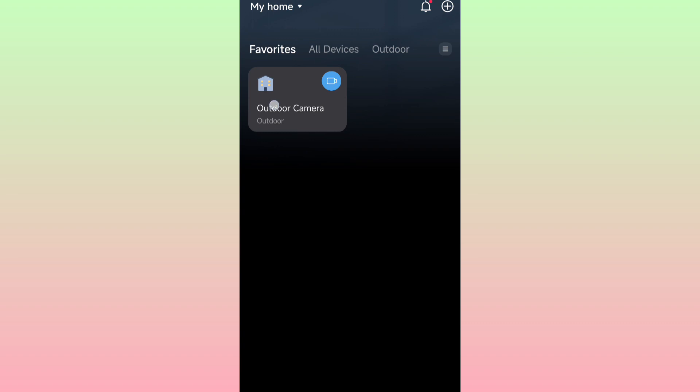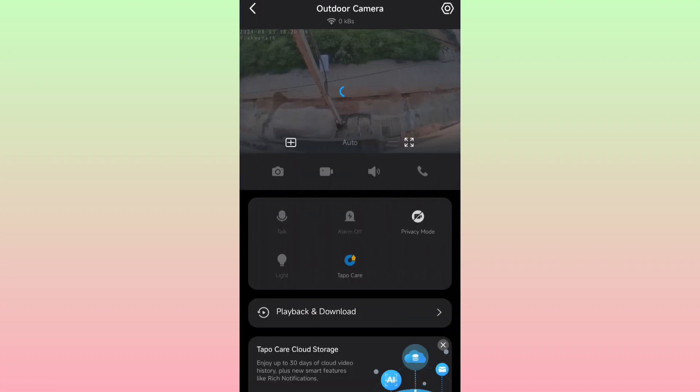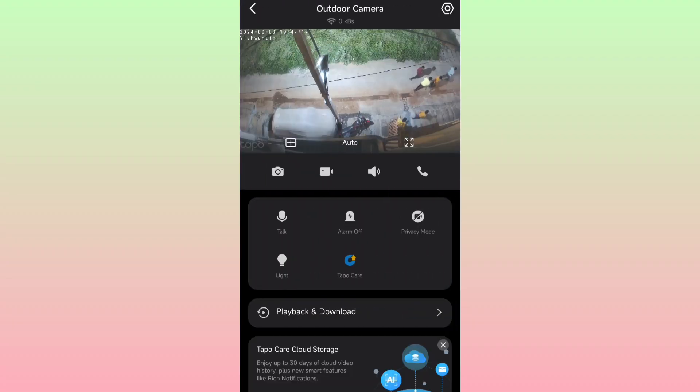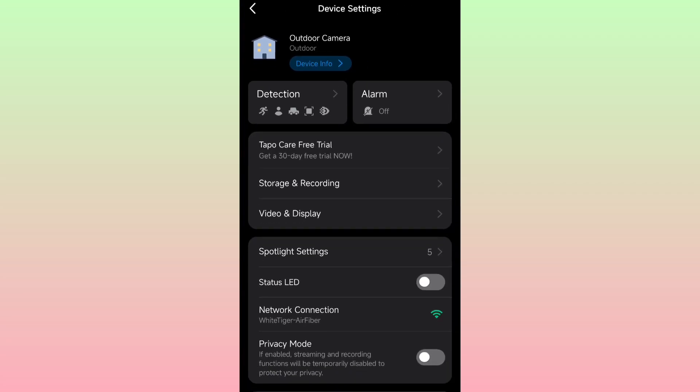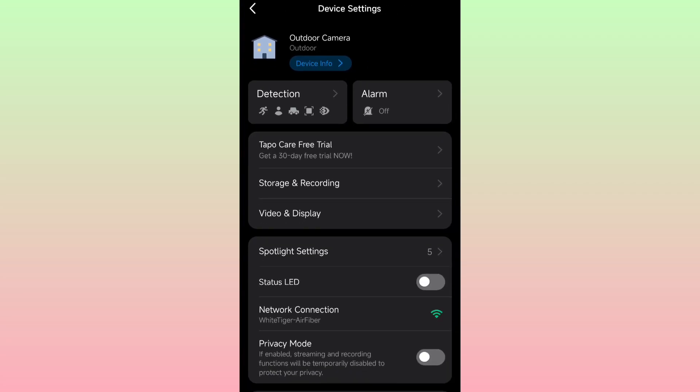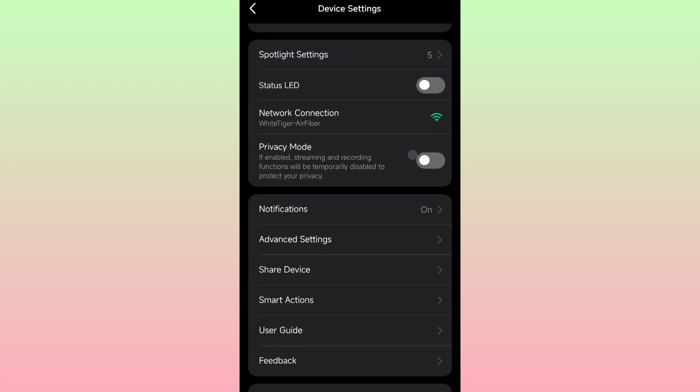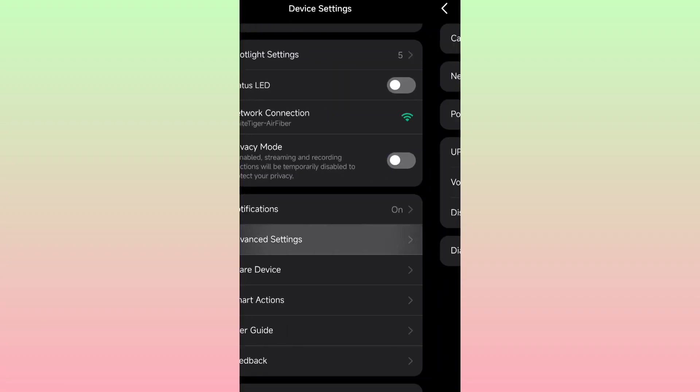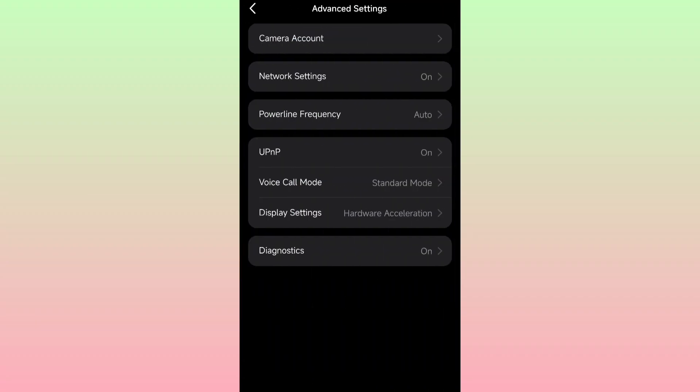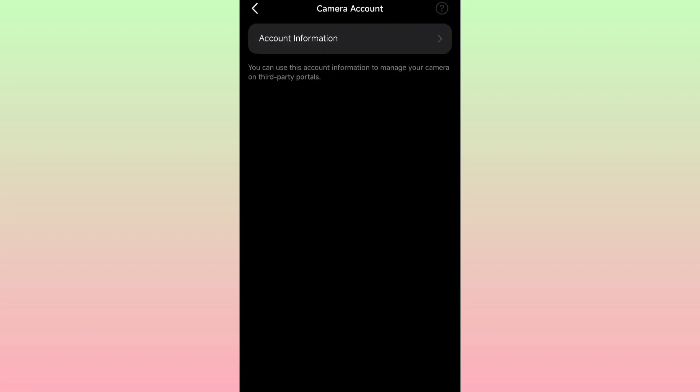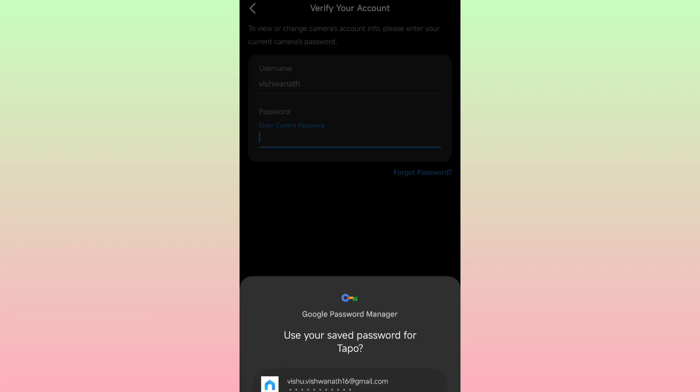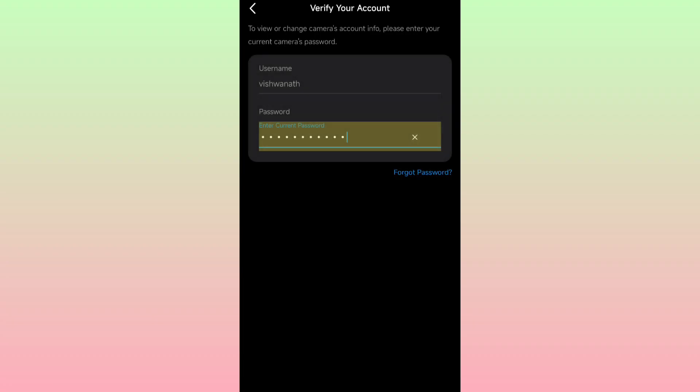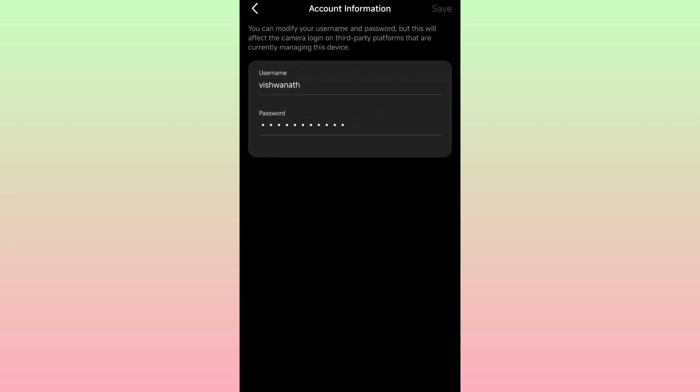Open your TP-Link app, go to settings, then advanced settings, camera account. Enter the password. If you haven't created the account and used Google sign-in, you should create it again and verify it.